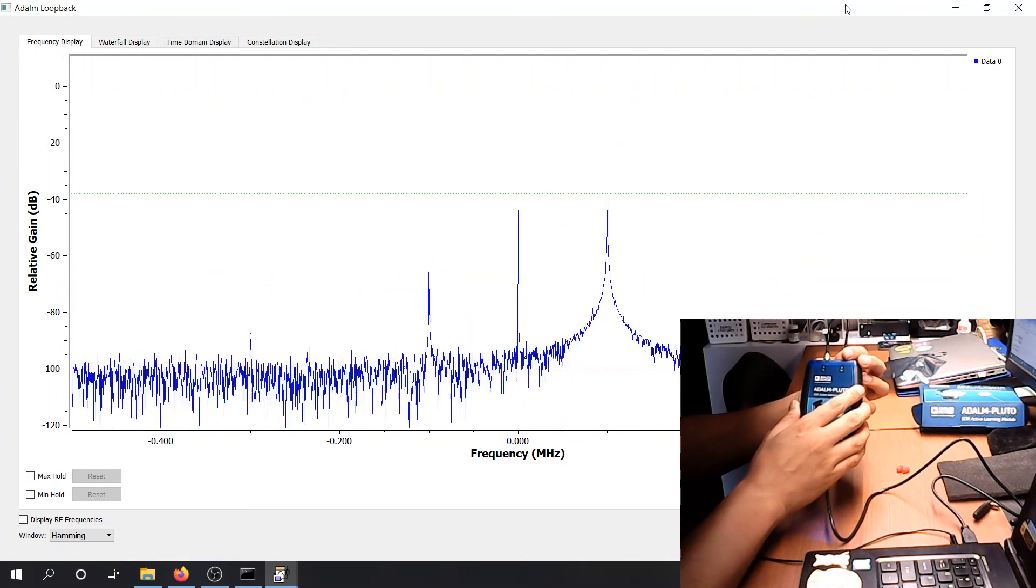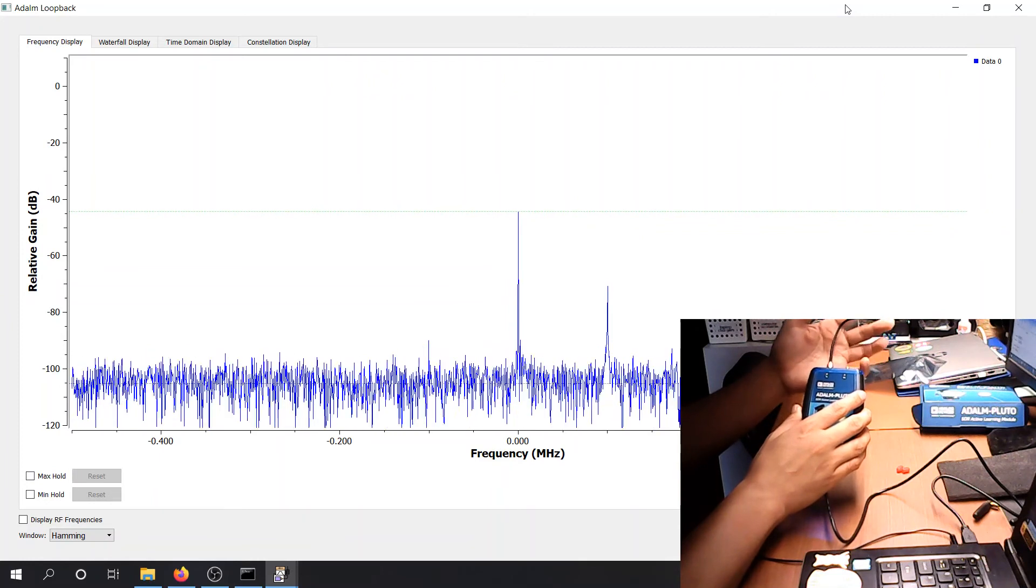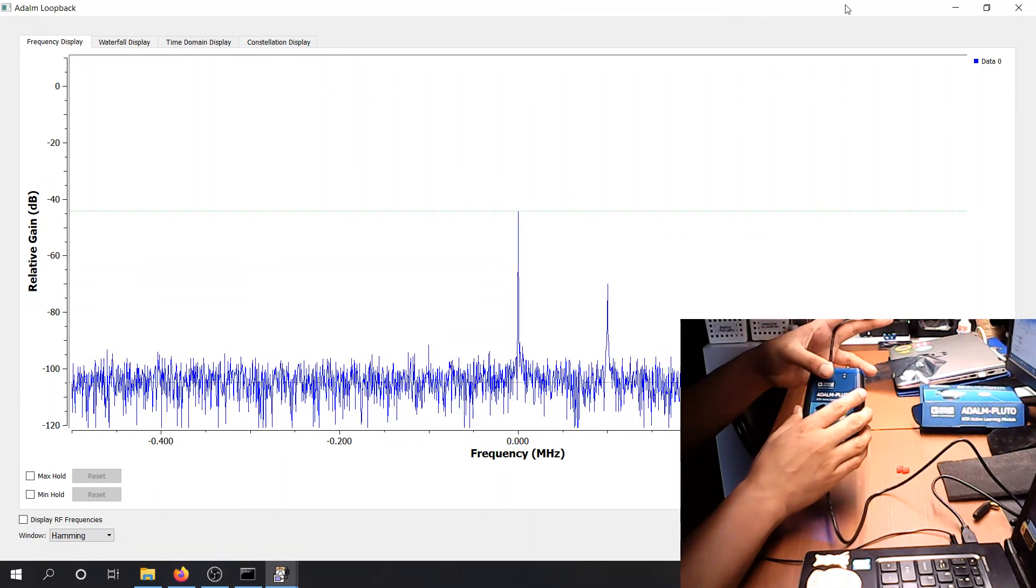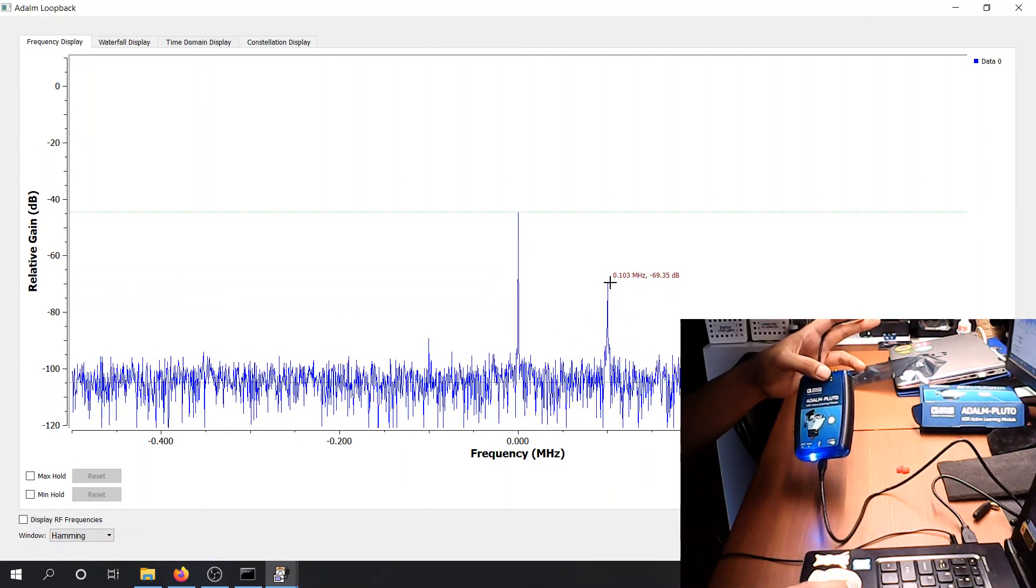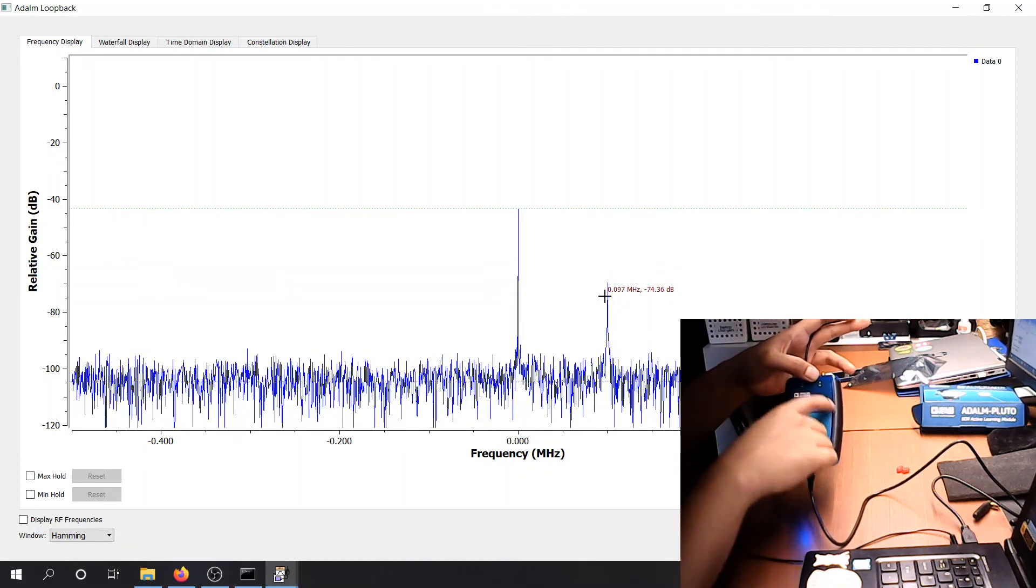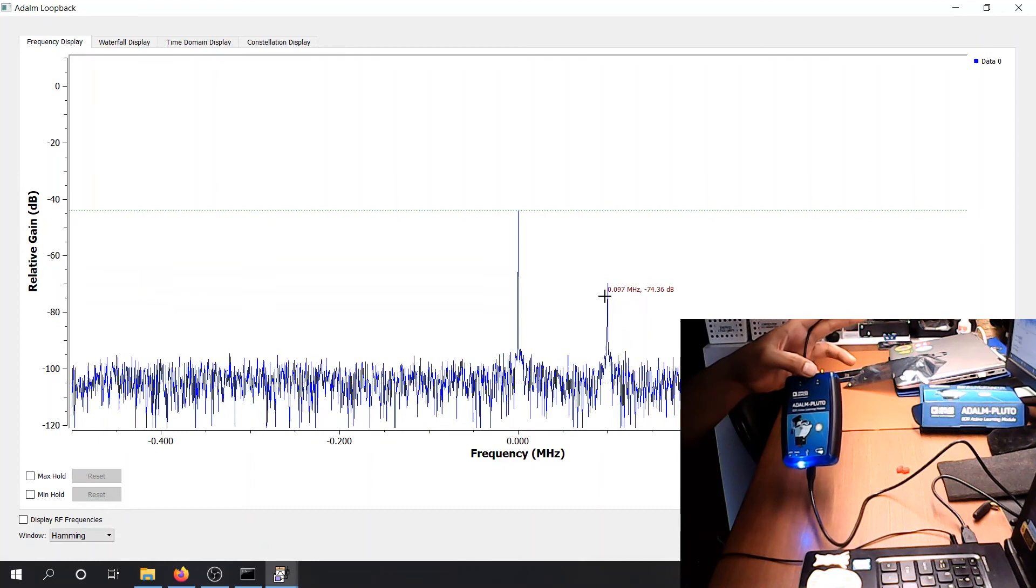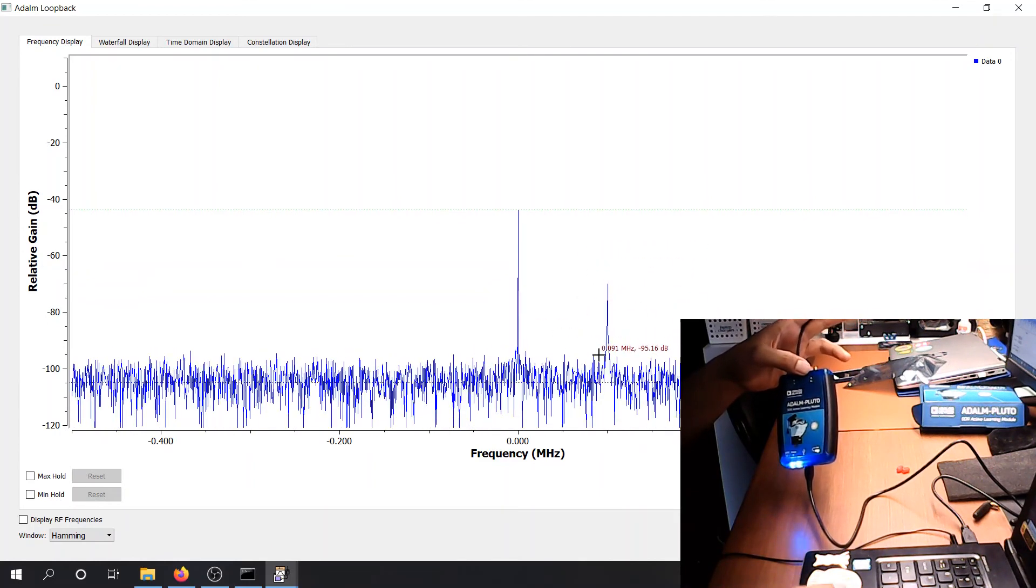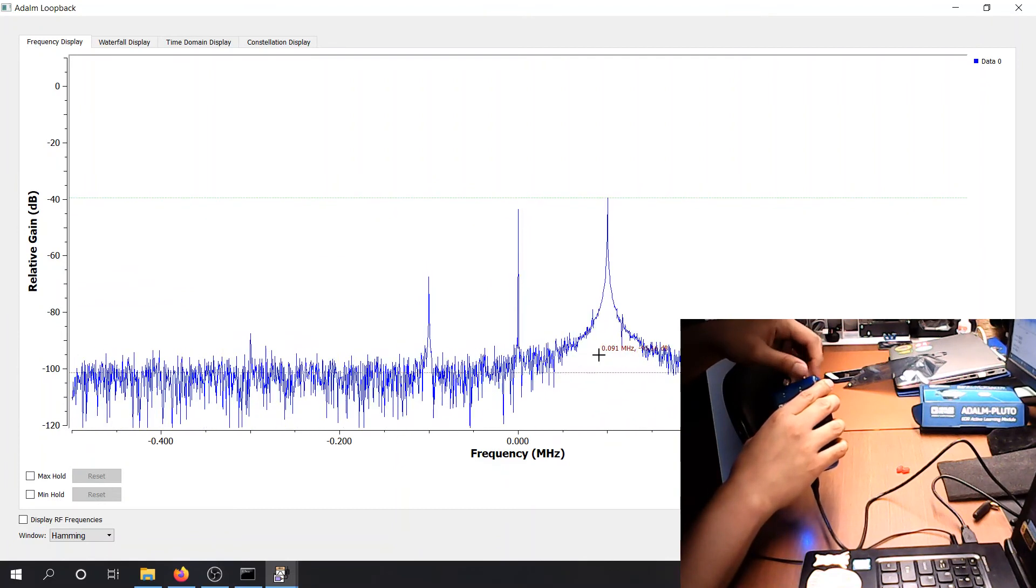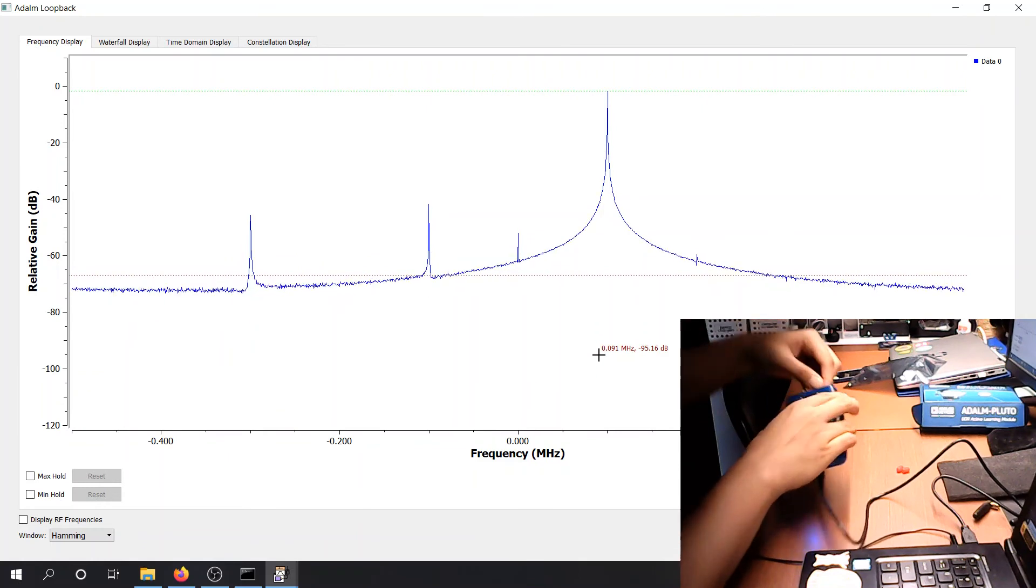So as you can see, the signal level went down. And we're not receiving anything. But there's still some 100 kilohertz here. This is the leakage within the device. So the transmitter is leaking towards the receiver. And this is the leakage, basically. Connect it back. And you will get the signal back.